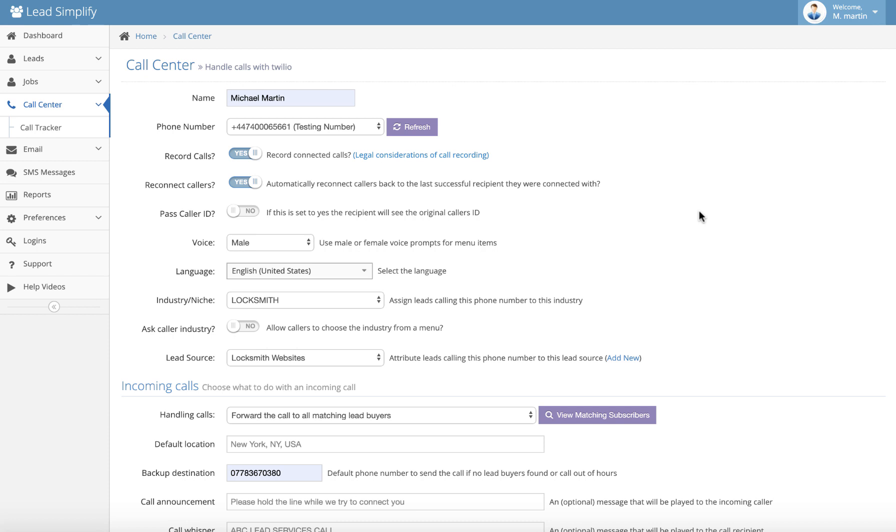Now what this enables you to do is something that no other call tracker, no other call center software on the planet can enable you to do without staff. So basically you're now able to have a single number for the whole United States, for example. So you've got a 1-800 number with five different industries - plumber, roofer, electrician, joiner, locksmith. And you cover every single area in the whole of the United States. They can phone up from any location for any of those industries on that one phone number, and the system will automatically direct the call to the right person in the right location in the right industry every single time.